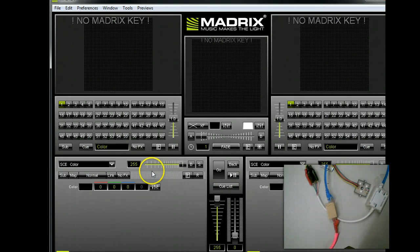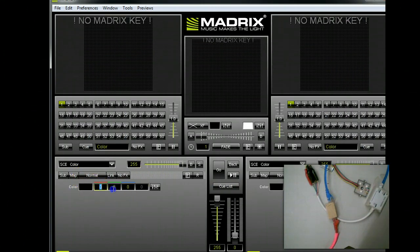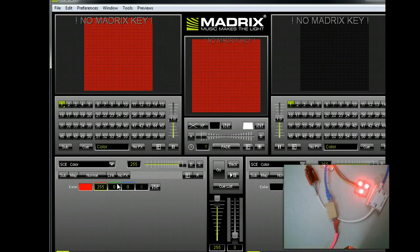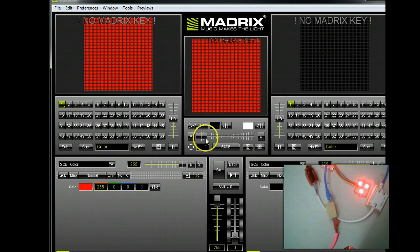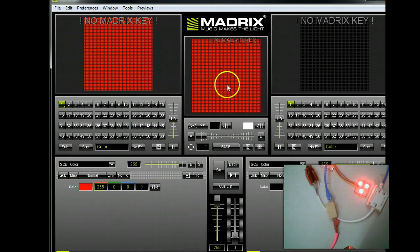Once we've got it configured, we're going to go ahead and just come over here. I'm going to change this to 255. You can see that it outputs. Here in the center is the actual output.